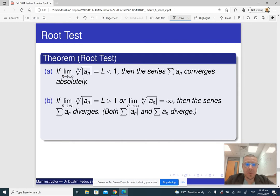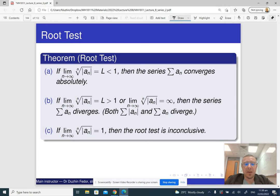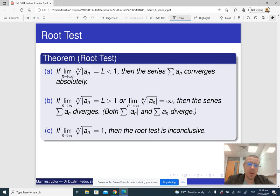If the limit is less than one, then the series converges absolutely. If the limit is bigger than one, then the series diverges. And if the limit is exactly one, then the root test is inconclusive.